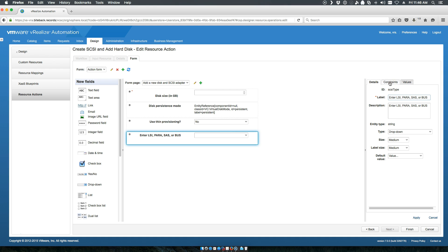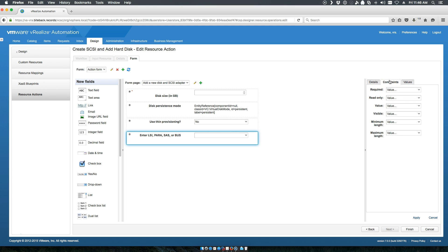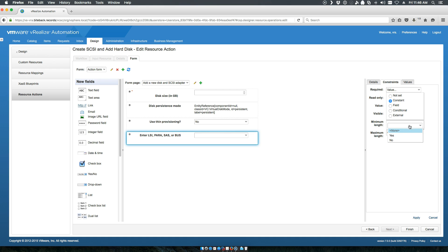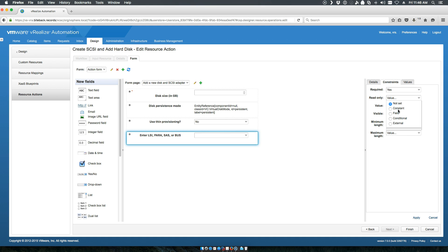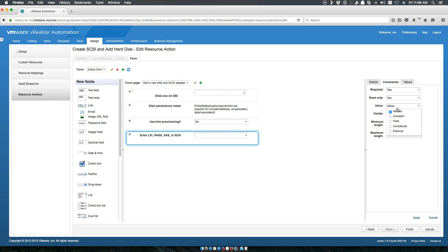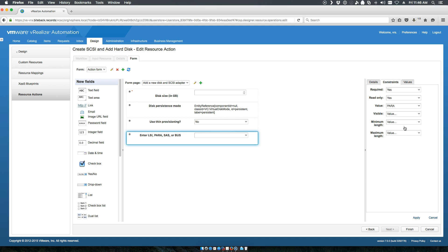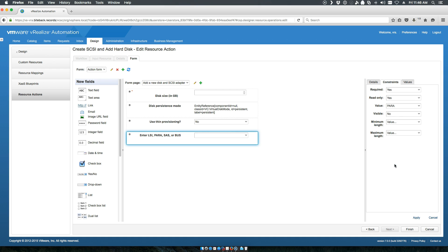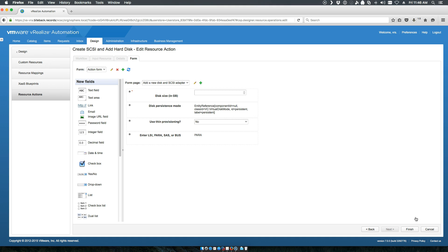Again, this is one of those things that I encourage you to hard code. It can be done on the VRO workflow itself or it can be done in this window. It is required. We're going to make it read only because we don't want the users to select this. My default is paravirtual. And we're going to set it visible to no. And we'll apply.